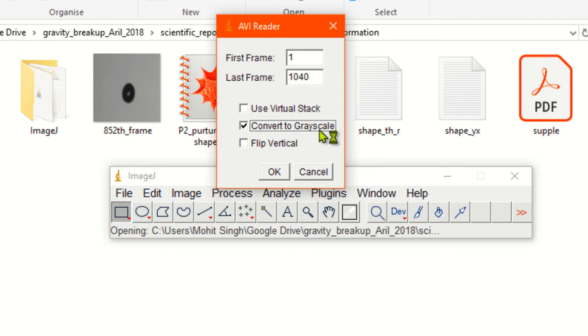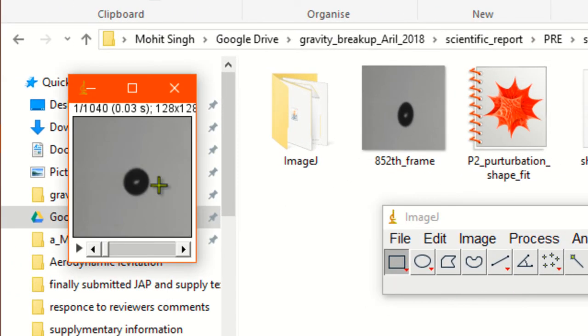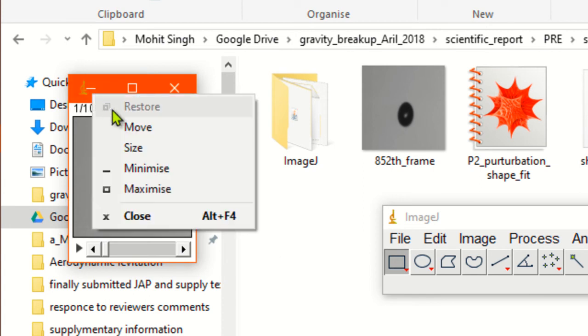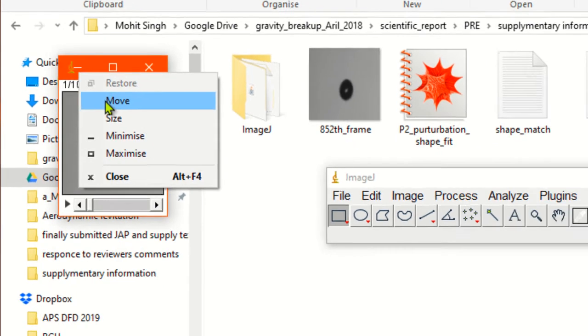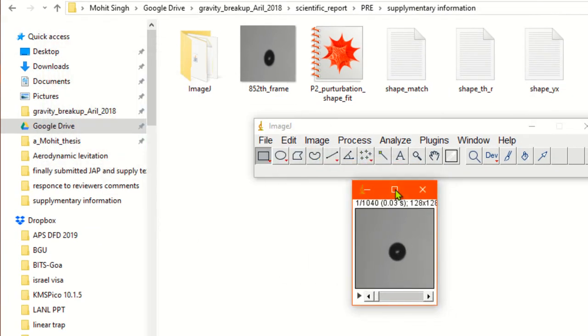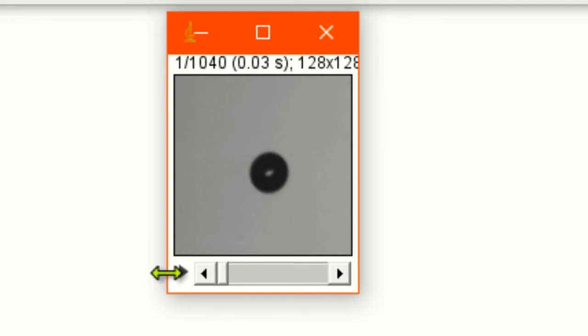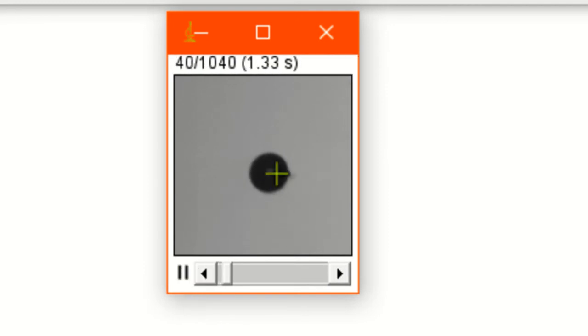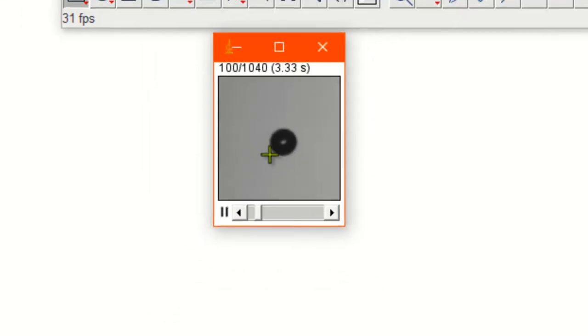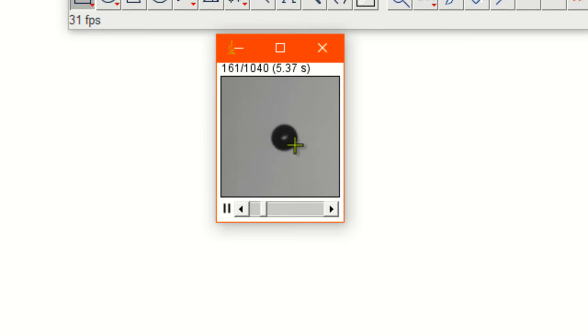Simply drag and drop. This is a high-speed video which contains deformation dynamics. Click on convert to grayscale. Let's move it to the center. I'm moving it to the center now.